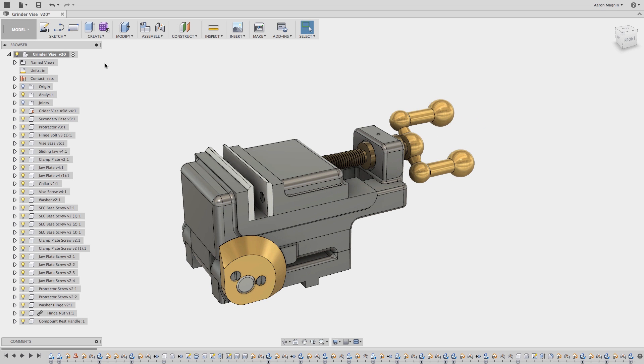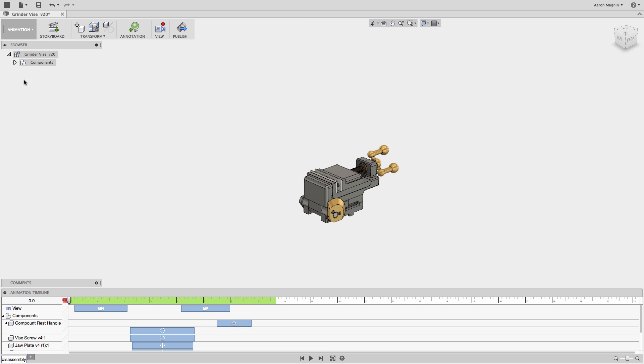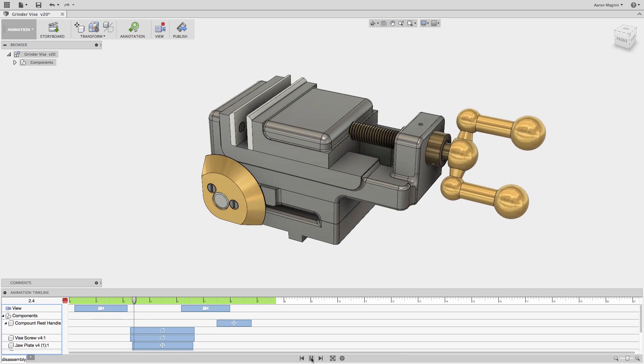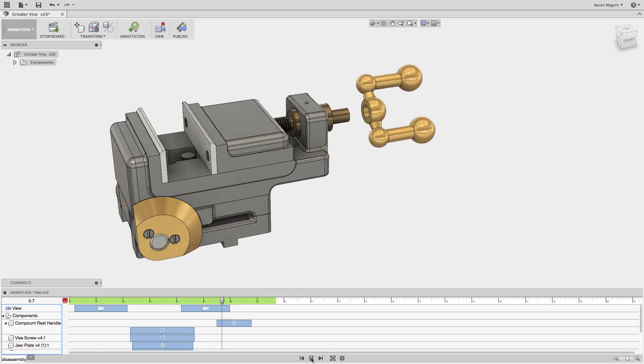For this quick tip, let's turn our attention to the animation workspace. And here you can see I have a little bit of an animation started, but there's always more I can add.